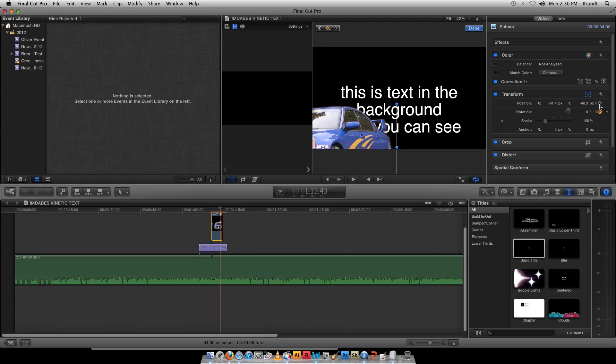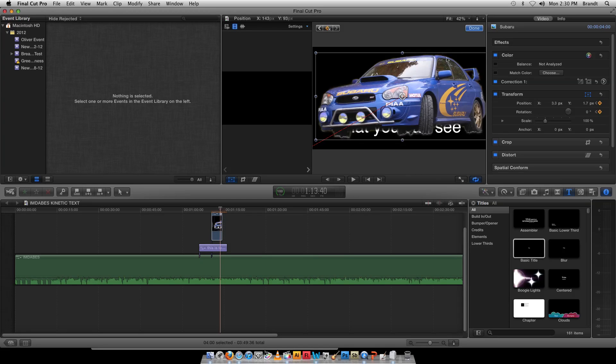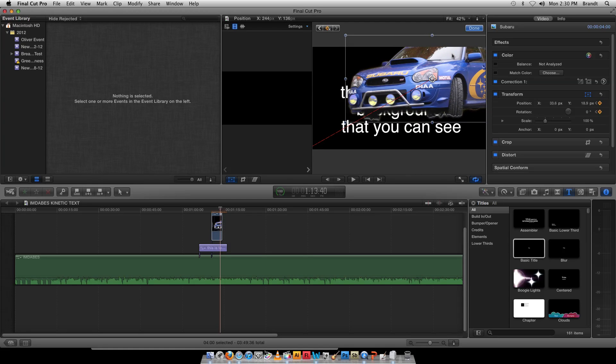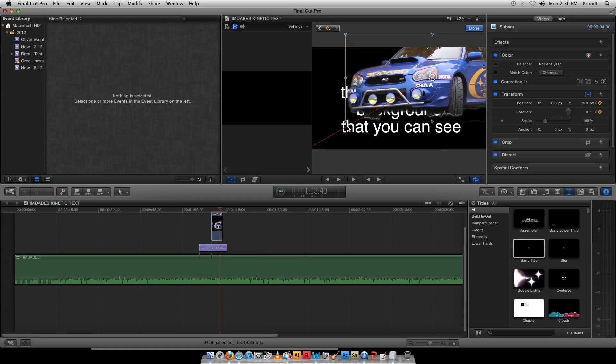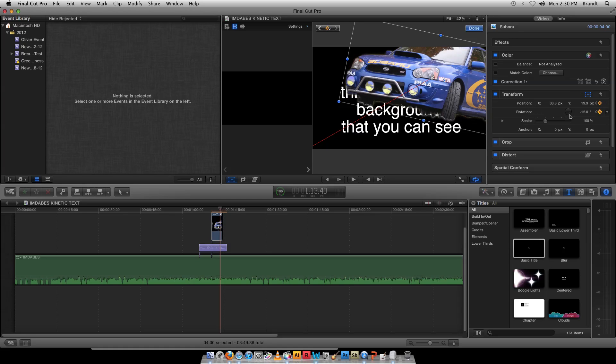Then I move my playhead, add my keyframes for those criteria I want to affect. Move the car. Now I've changed the position, and let's also just change the rotation. I can change the rotation right here, or you can also click on this little blue circle thing here.